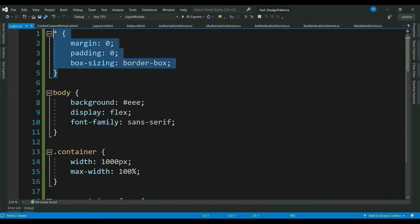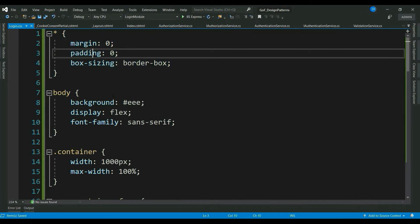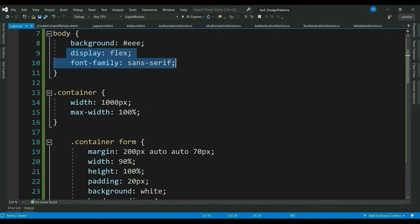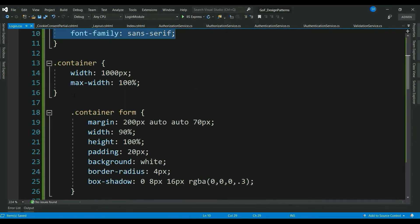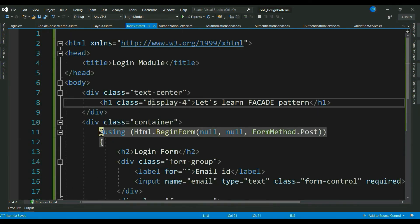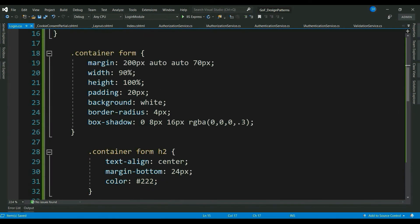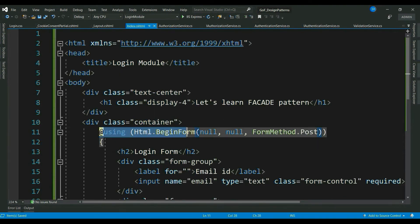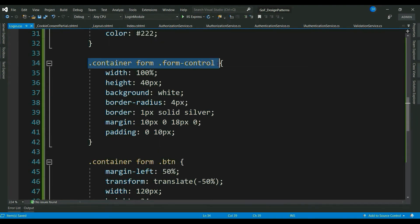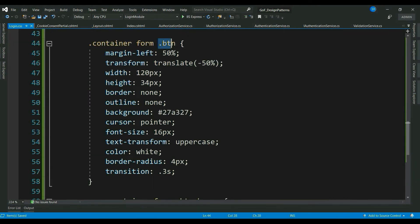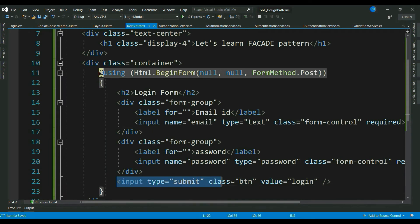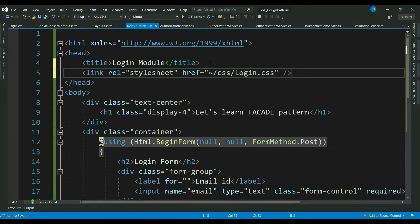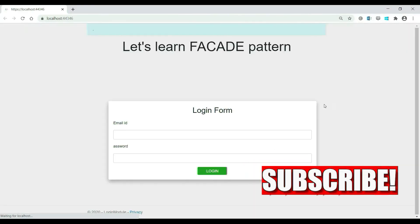So, we have whole page margin padding 0. Couple of CSS for body. Container which is nothing but this one. This is for the text boxes. Finally, the submit button. Let's link our CSS file to this page. That's it. Let's run it and see.